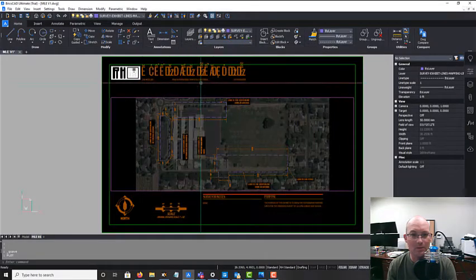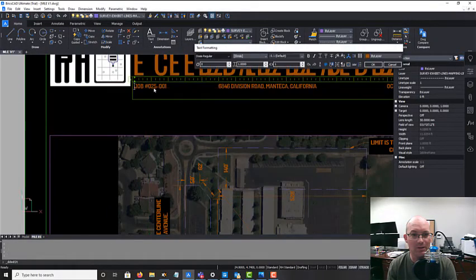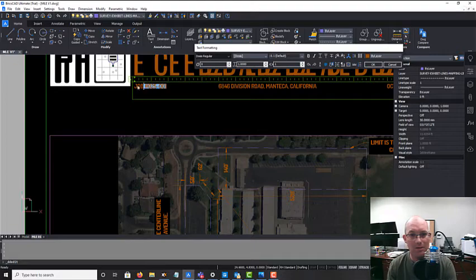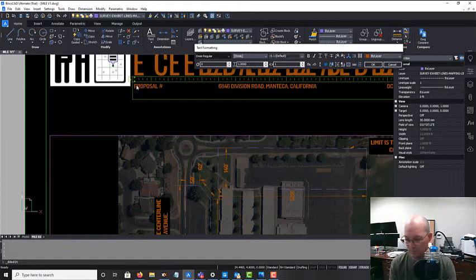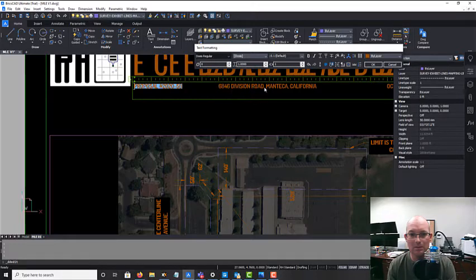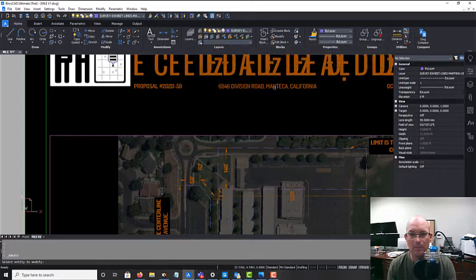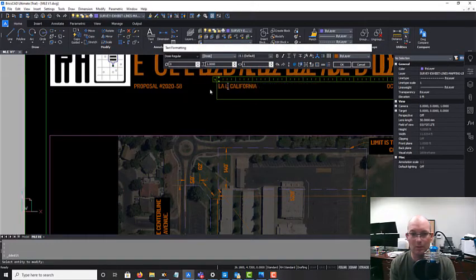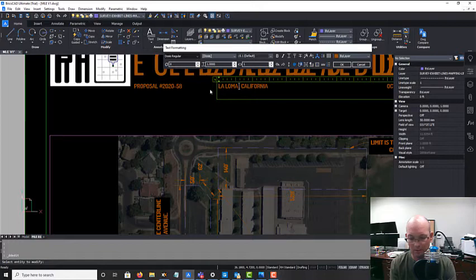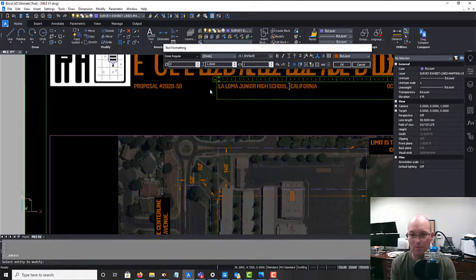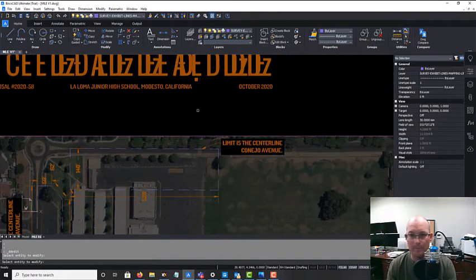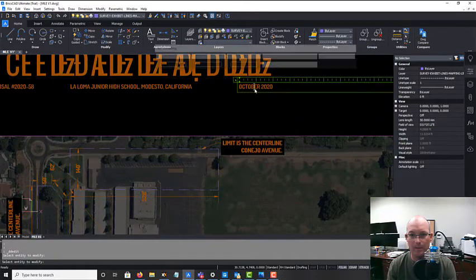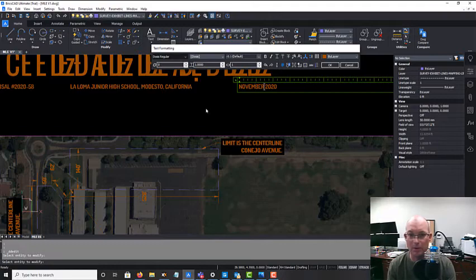Okay, so this is going to be proposal number. And it is - this is La Loma Junior High School in Modesto. And it is November.